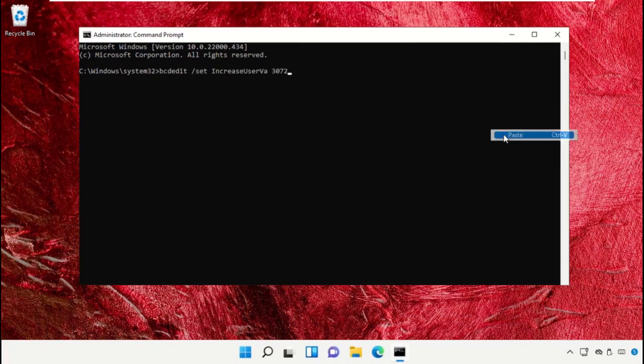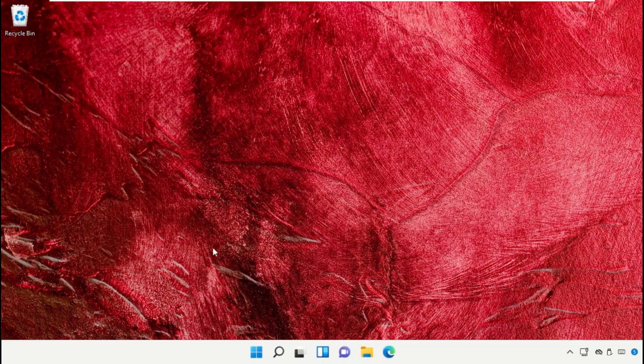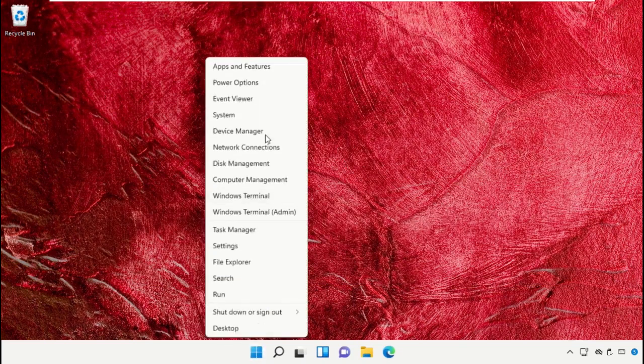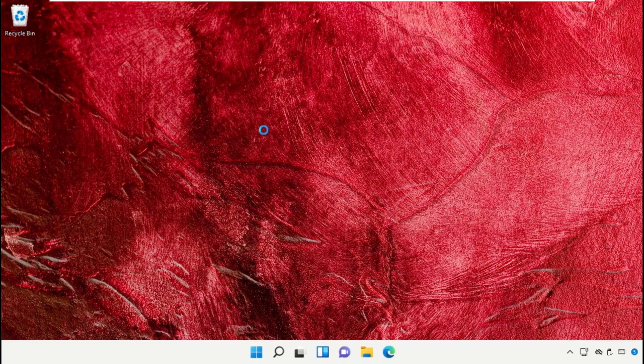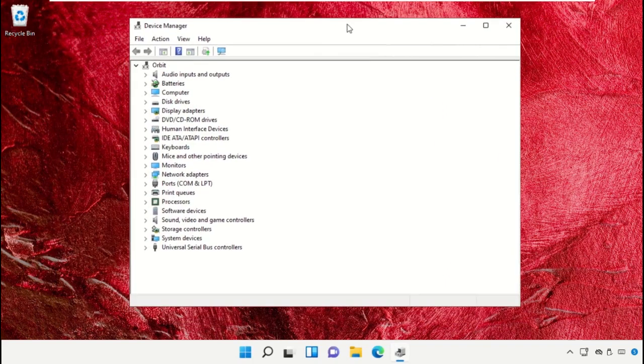These commands are really important. To avoid mistakes, you will get all these commands from the description below. Just copy and paste on the command prompt window and hit enter to execute them. Once done, open Device Manager.